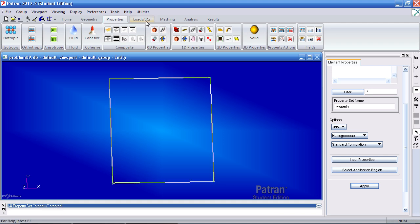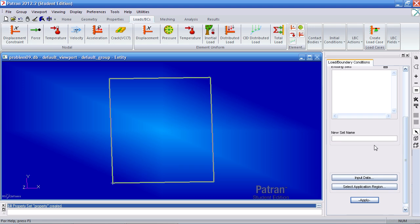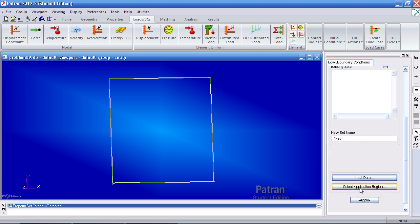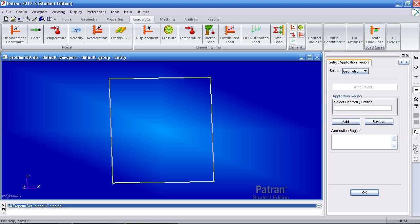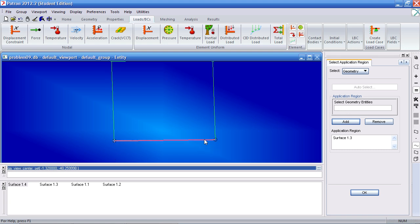To apply your boundary conditions, go to this tab and select Displacement Constraint. Your new set name should be 'fixed'. Under Input Data, fix translation in the X, Y, and Z directions, and rotations about X, Y, and Z. Click OK. For your application region, switch to select curves, select this curve, add it, select the next curve, and add it. Click OK and Apply. The boundary conditions have been applied.